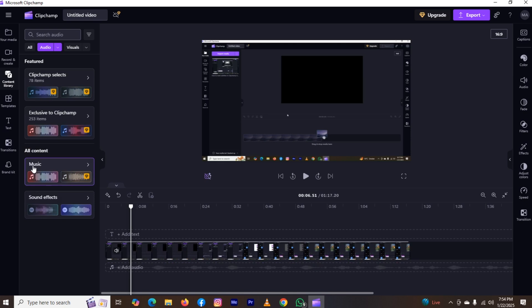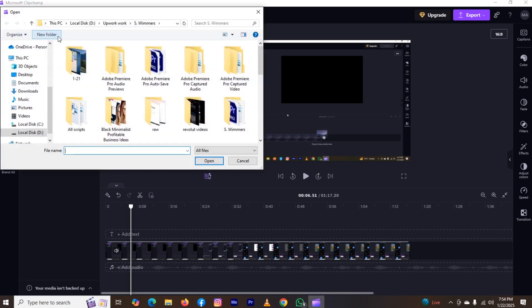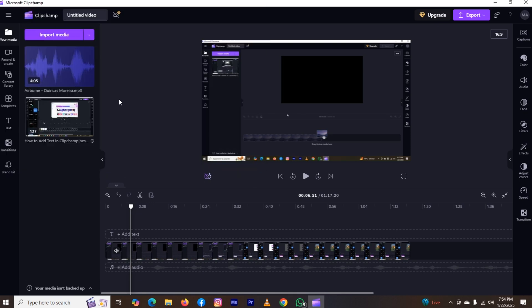But if you want to use your own music, then click on this option your media and click on the option import and select your music. Here you can see the music has been added in my Clipchamp.